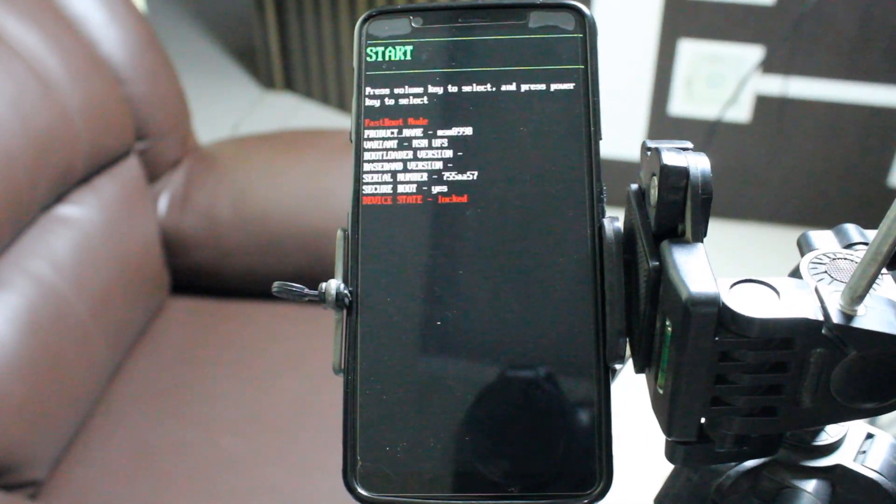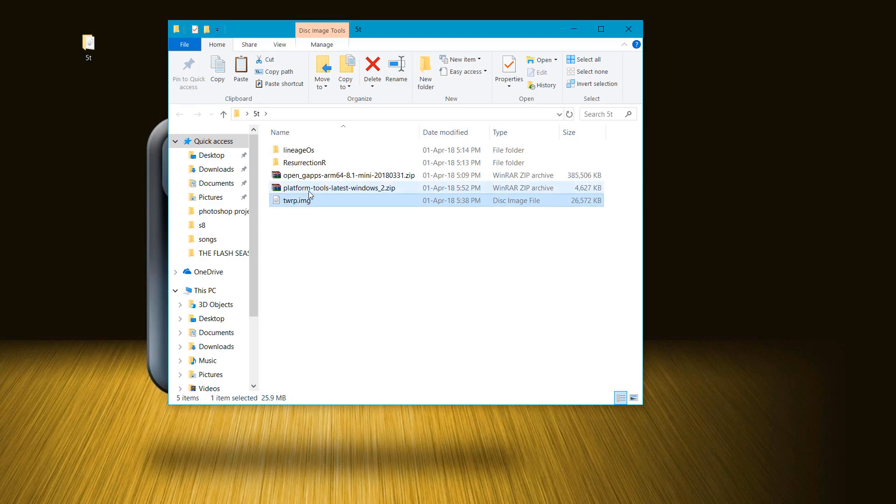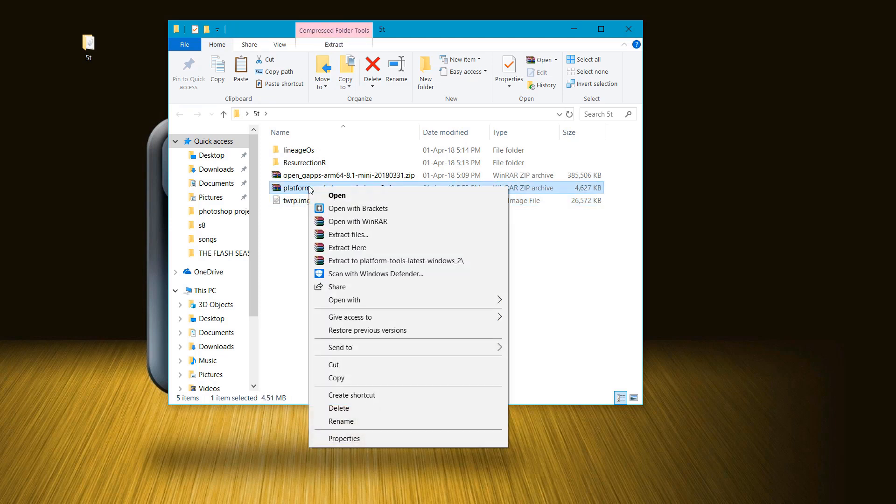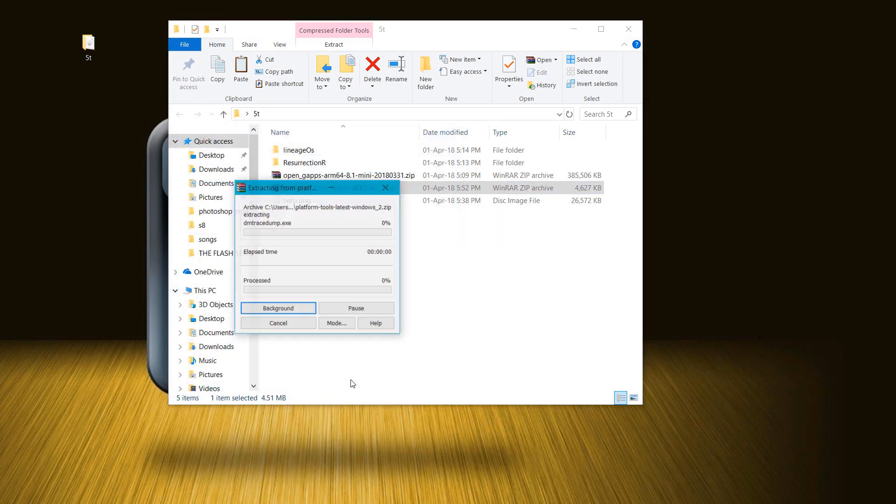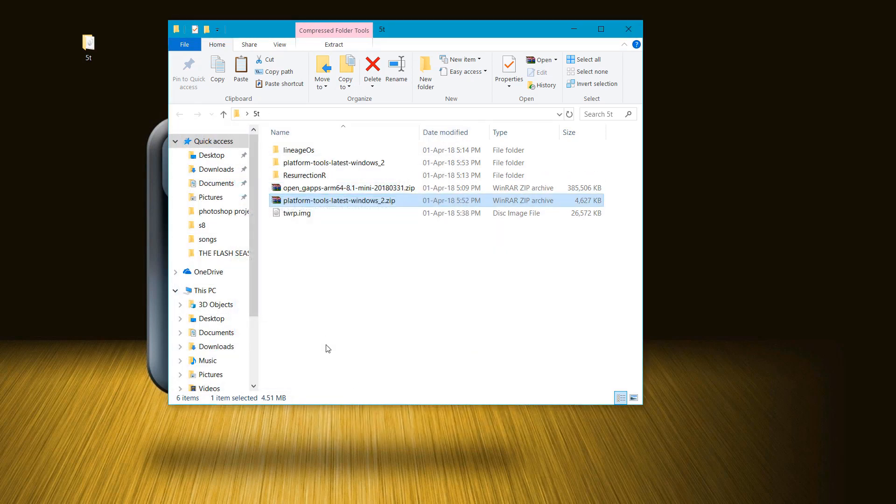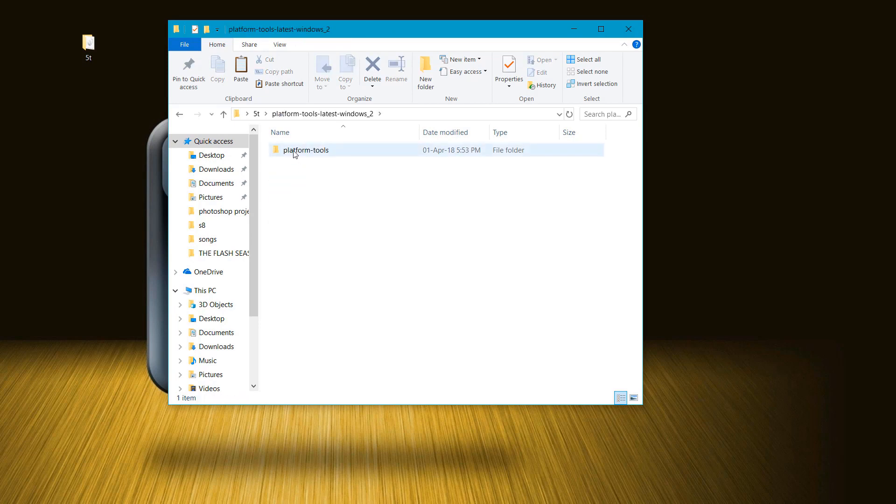Here you can see the bootloader is locked. Now rename your TWRP file as twrp.img on your PC and extract your platform tools folder as well. After extracting, place your TWRP file inside your platform tools folder.